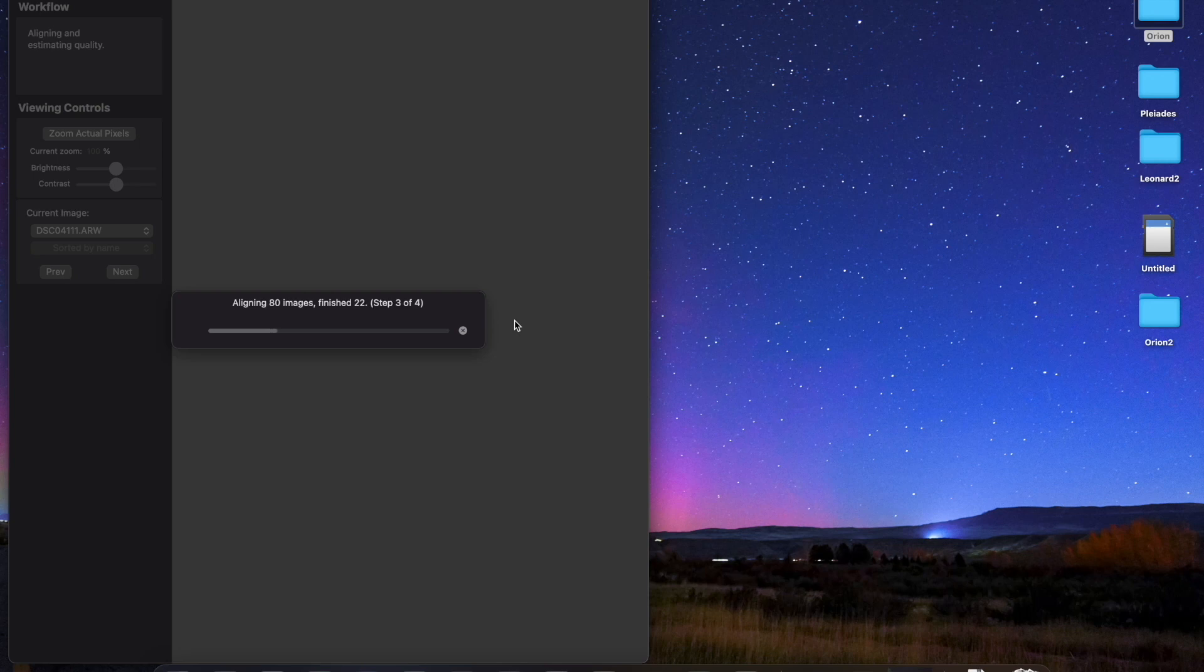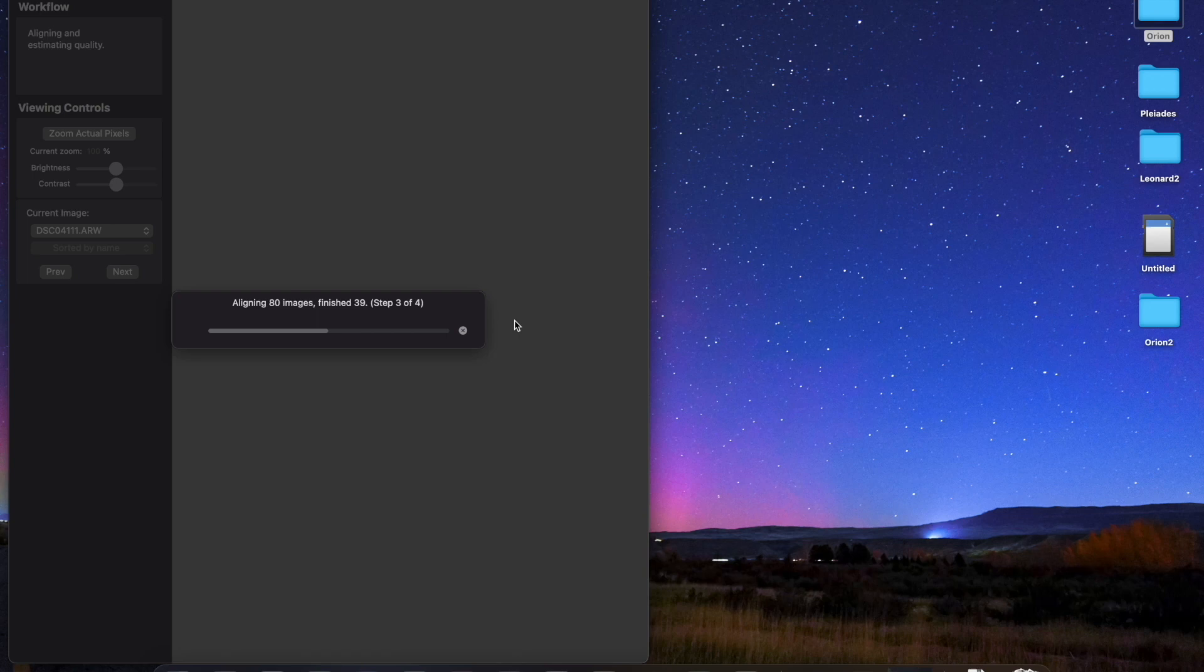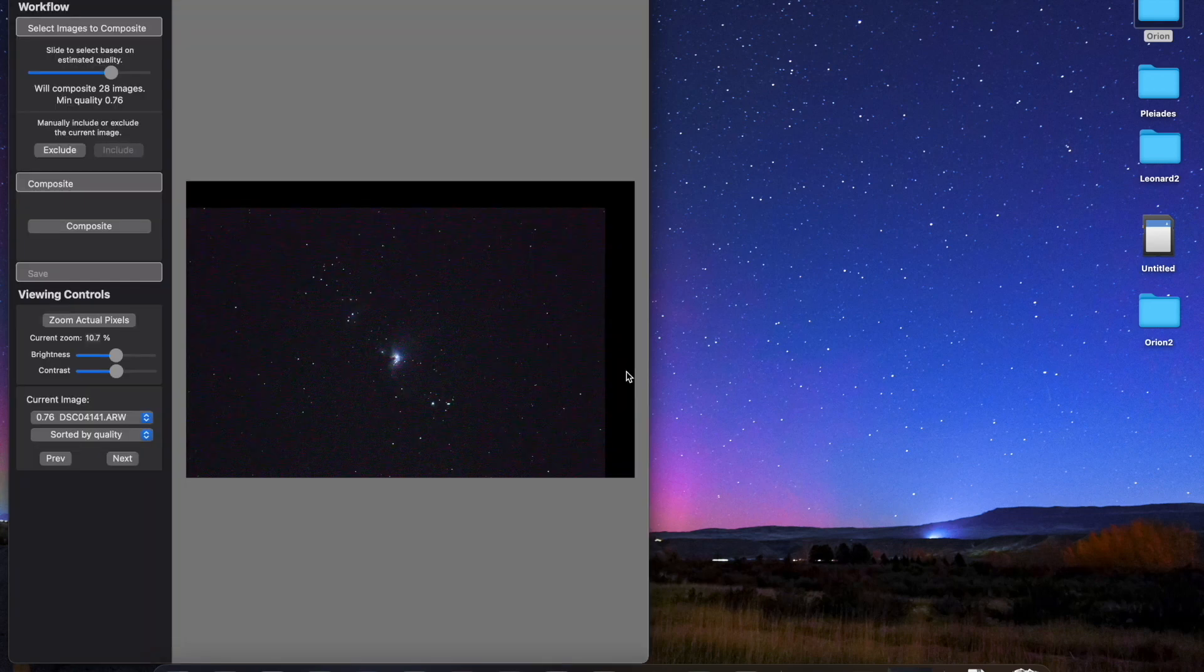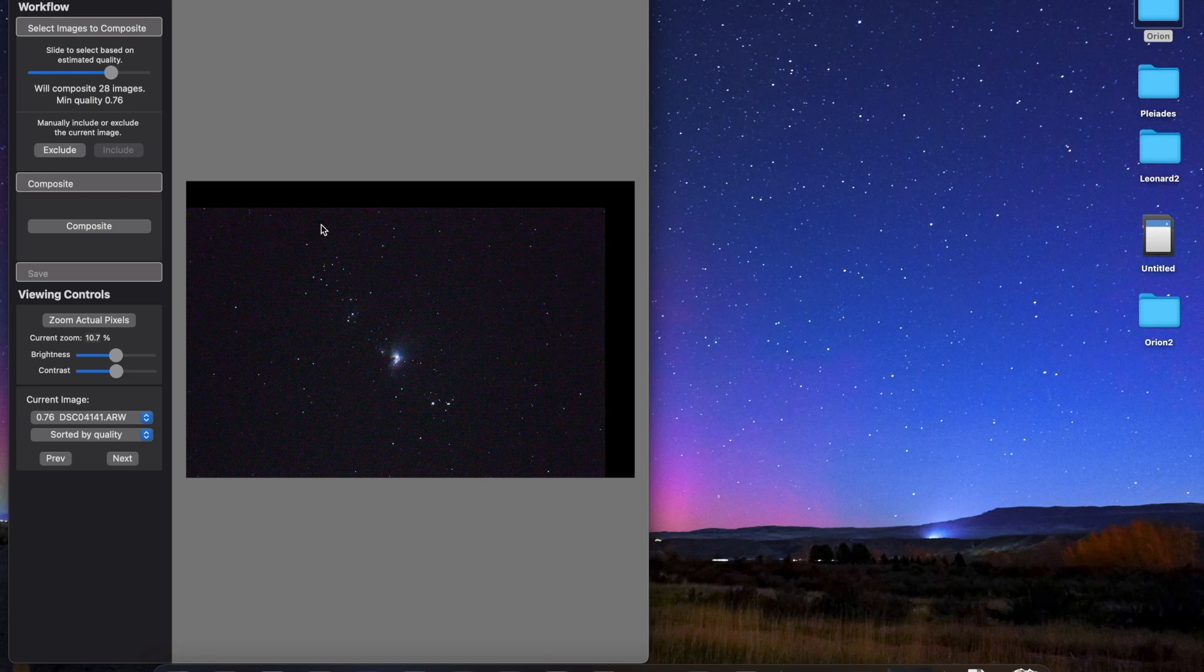And it will start aligning those 40 light images and trying to line up the stars. And usually, especially when I am using untracked sky images like this, I'm going to lose a fraction of the photos. They're just not going to be usable. Okay, so it's finished. I got 28 stackable images. Okay, so I got 28 stackable images here.